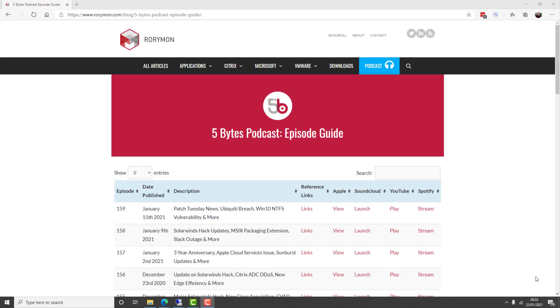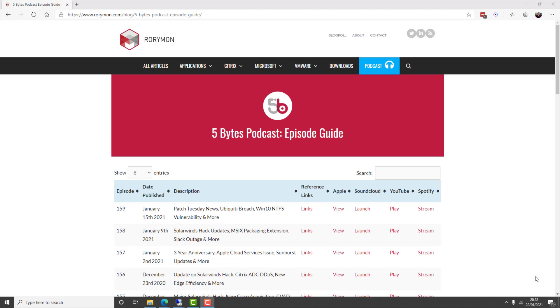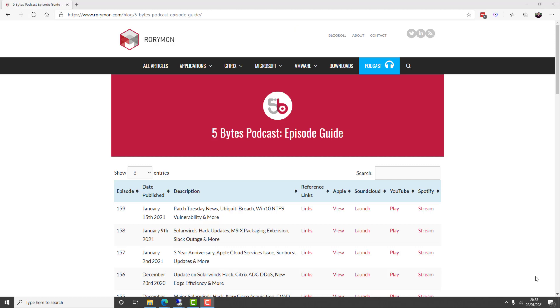Hey everybody, and welcome to the Five Bytes Podcast. I'm your host, Rory Monahan. The podcast, as always, is brought to you by my sponsors: Liquidware, the innovator in adaptive workspace management solutions, and also by PolicyPack Software, where you use group policy or MDM to remove admin rights, manage and lock down applications, Java, browsers, and mitigate ransomware, plus more.